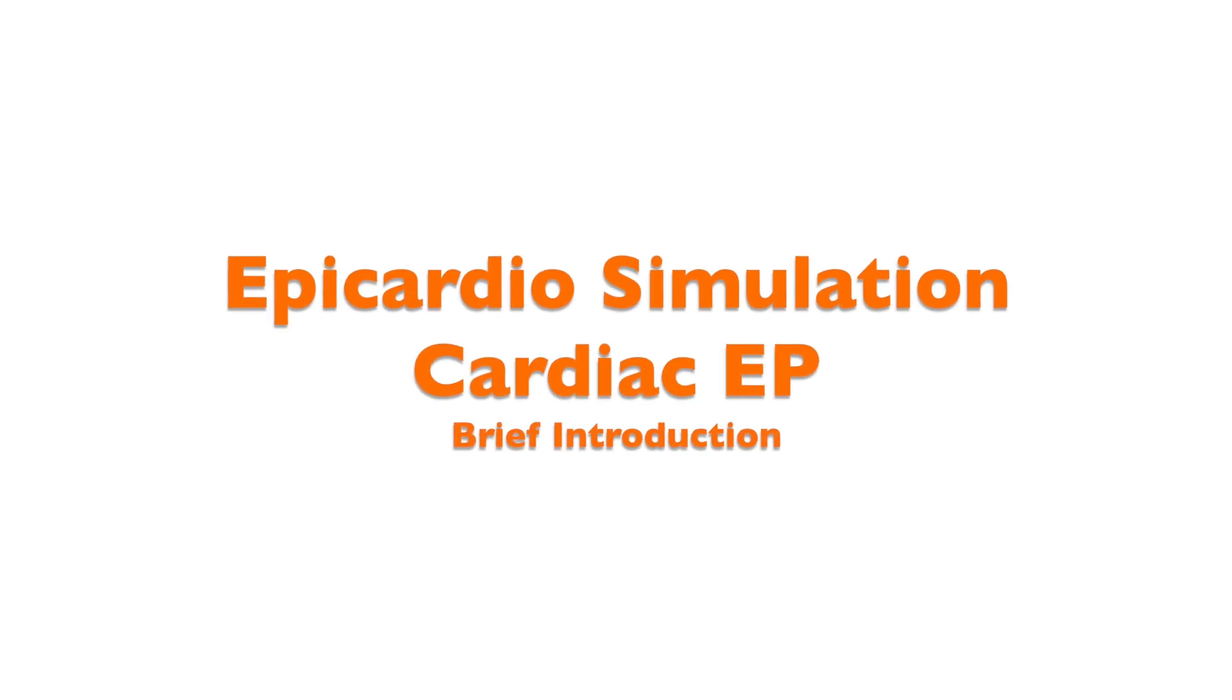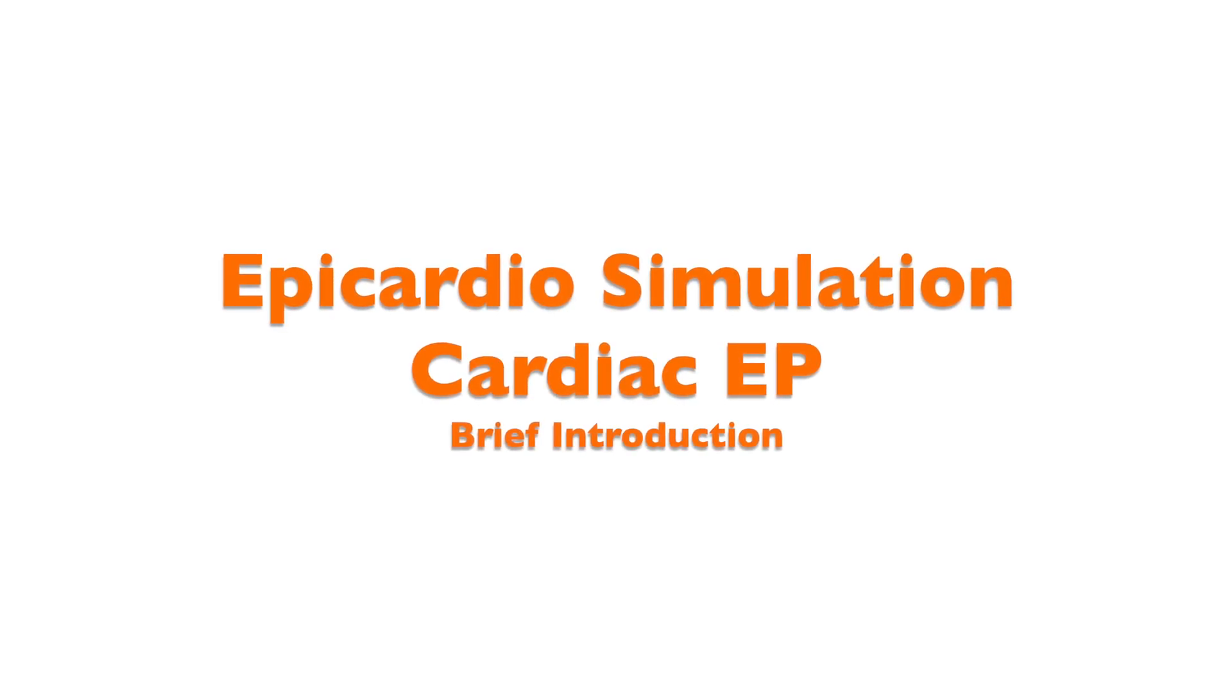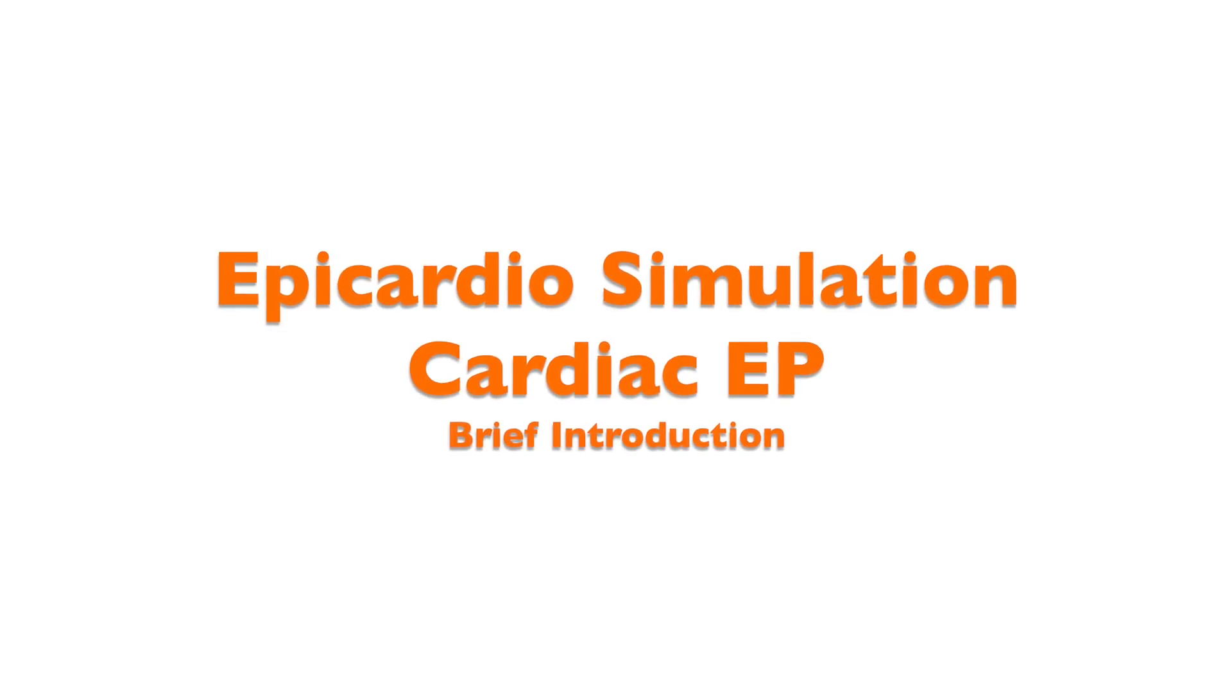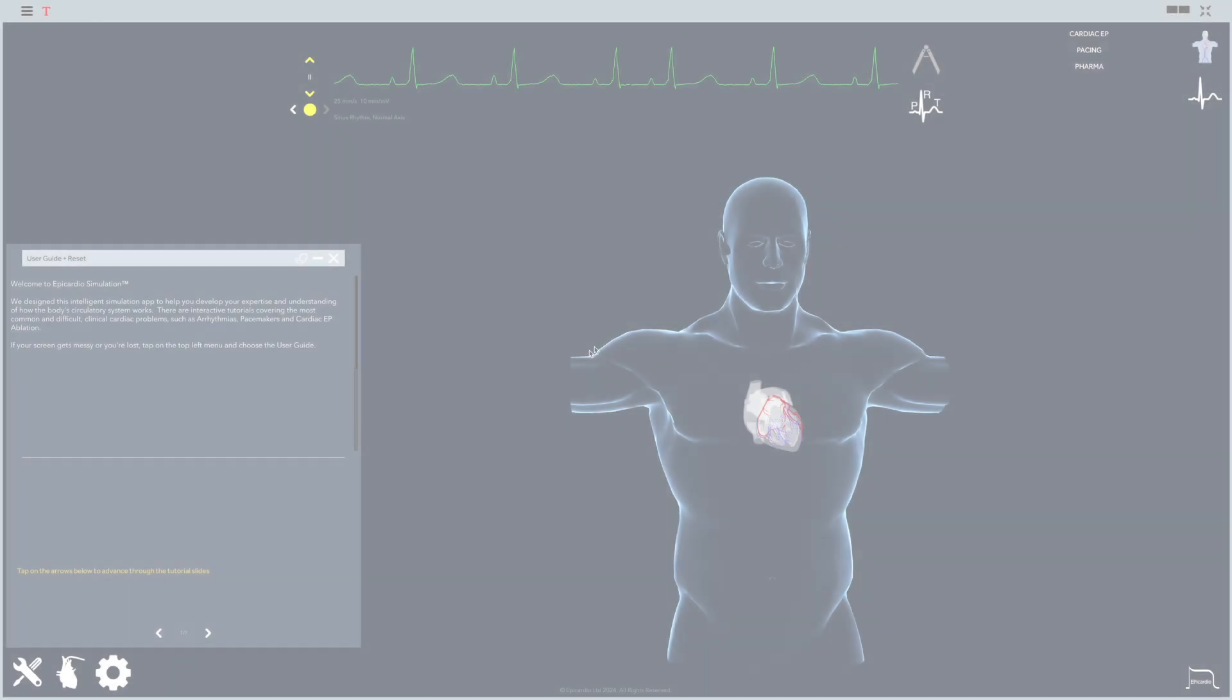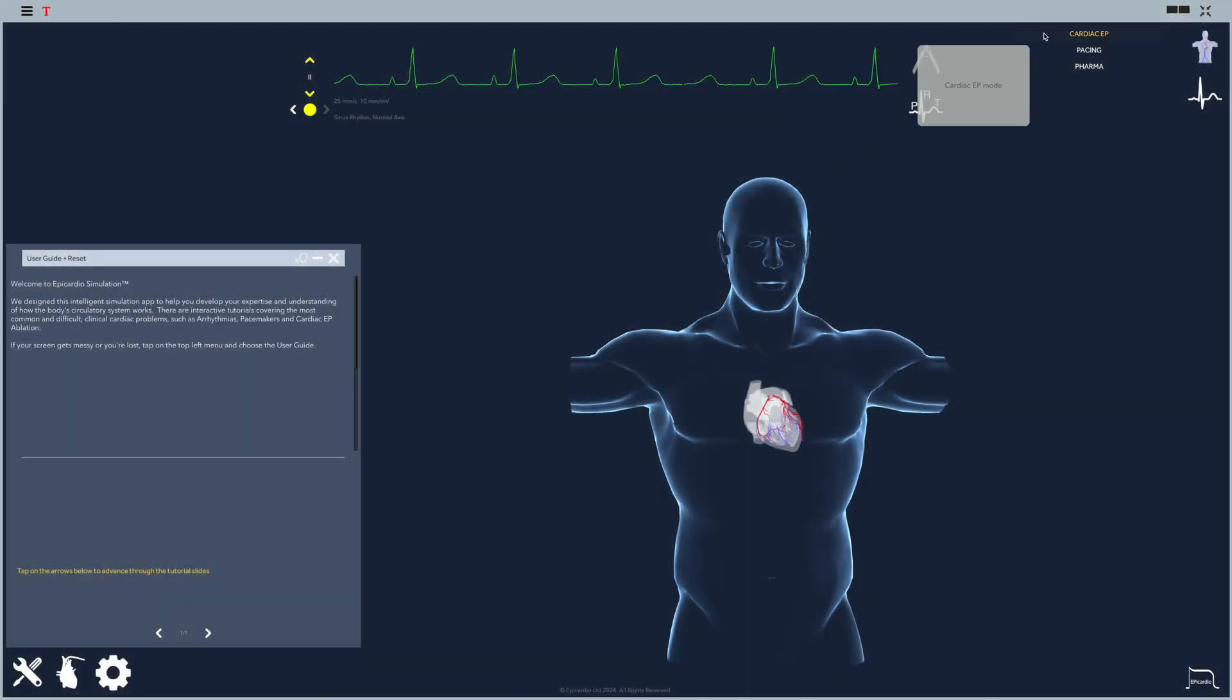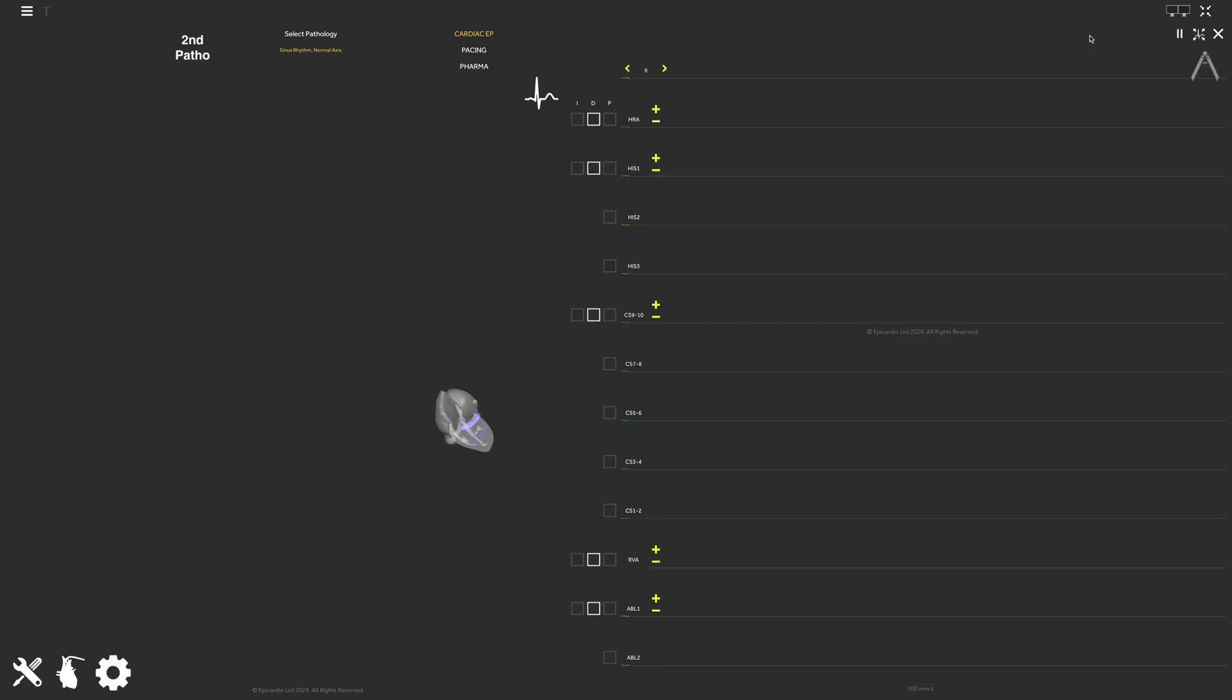Welcome to EpiCardio Simulation Cardiac EP: Brief Introduction. After your login, click on Cardiac EP to enter.